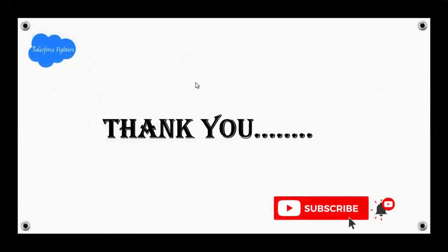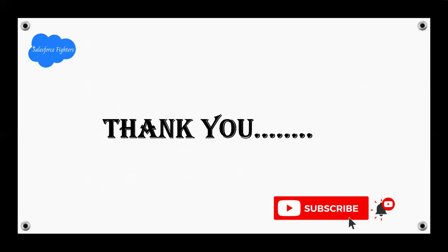Thank you friends. Very important video. For Salesforce developer job profiles, if you're giving interviews, these questions are important.